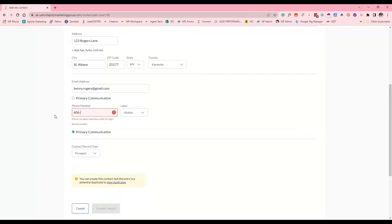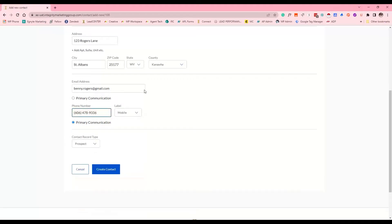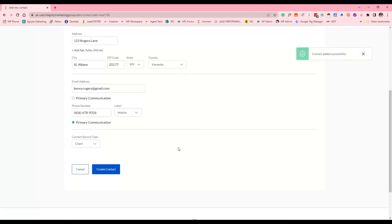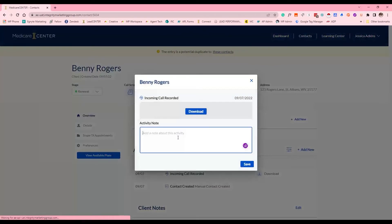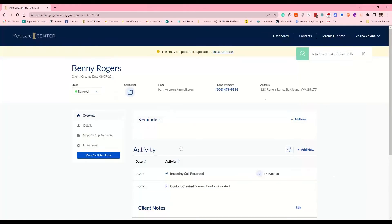Let's use a different number so it doesn't give the error message. You can select whether this is a prospect or an existing client — let's say Benny is an existing client. Now that call recording is listed right here, and you can go in and make a note: 'Received call from Benny regarding MAPD options for upcoming AEP.' It's notated, and you know exactly what that call is about.